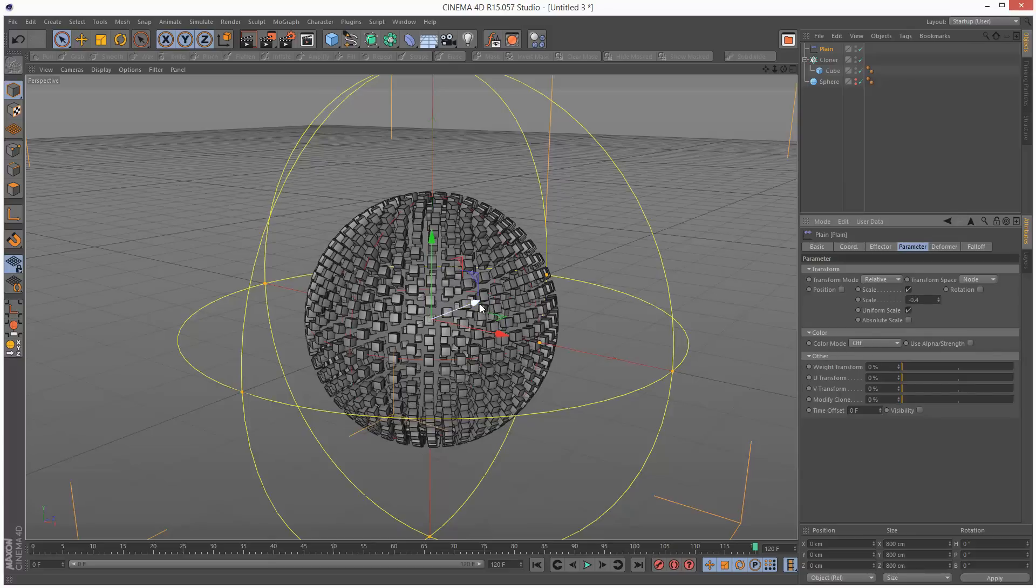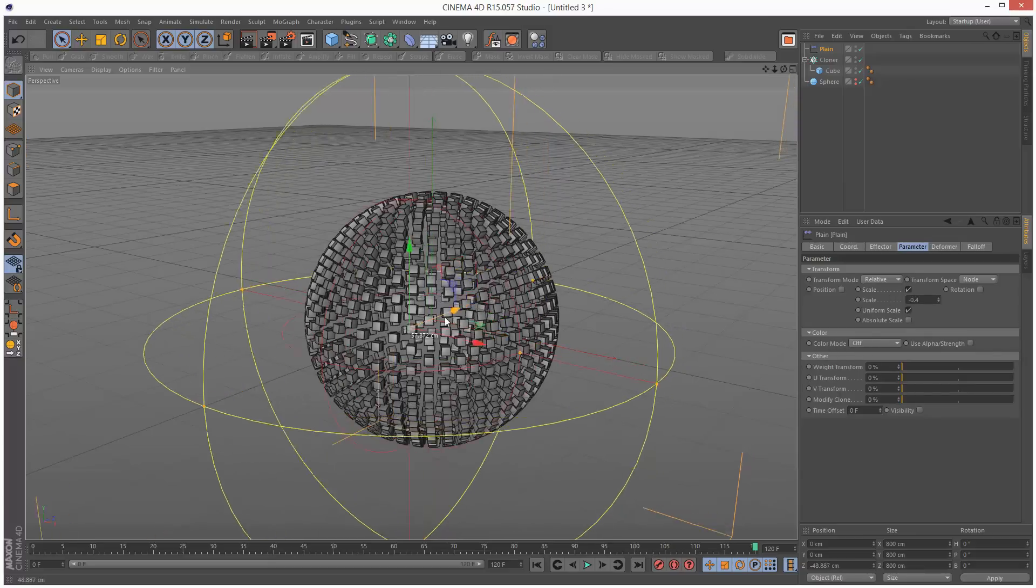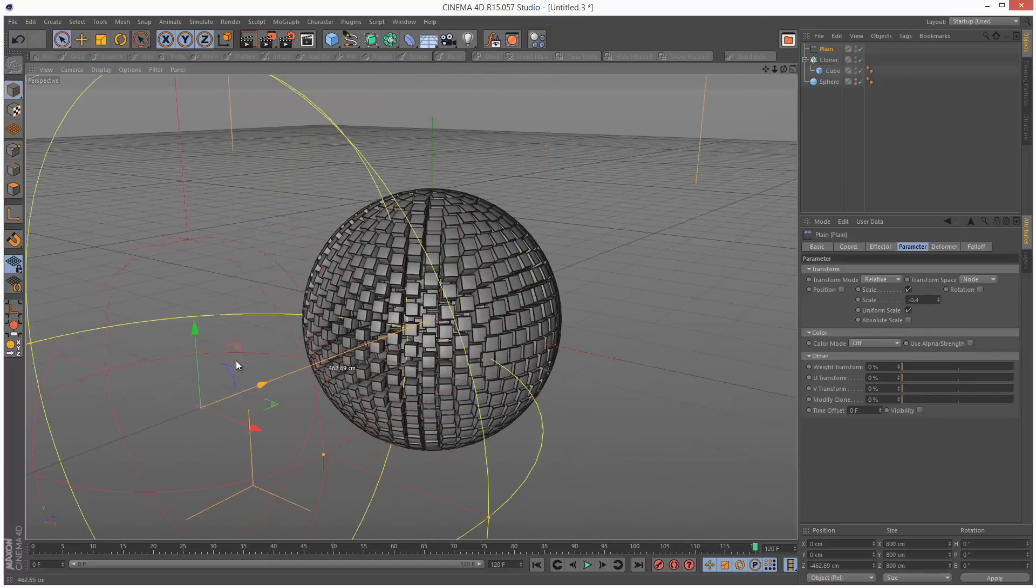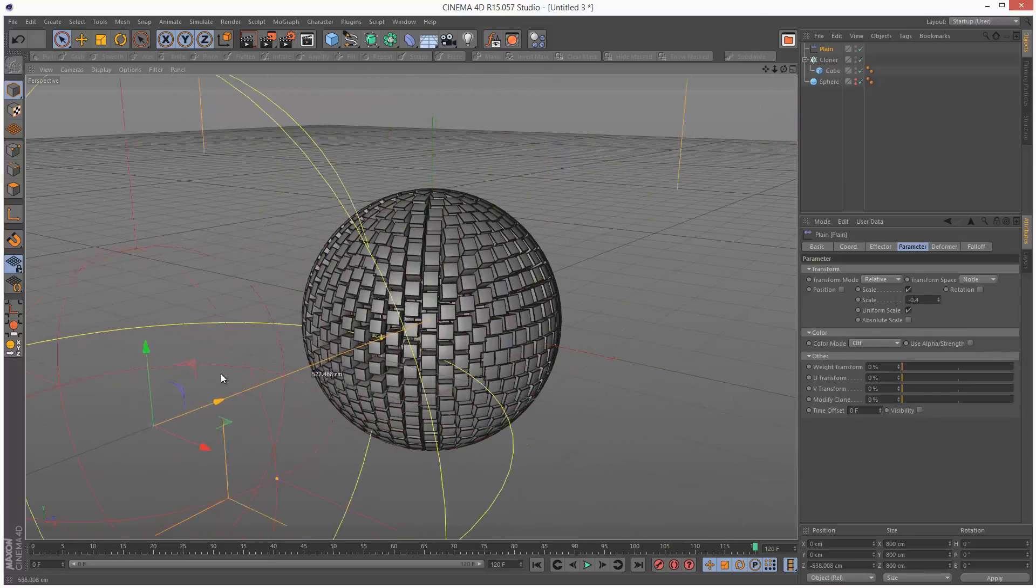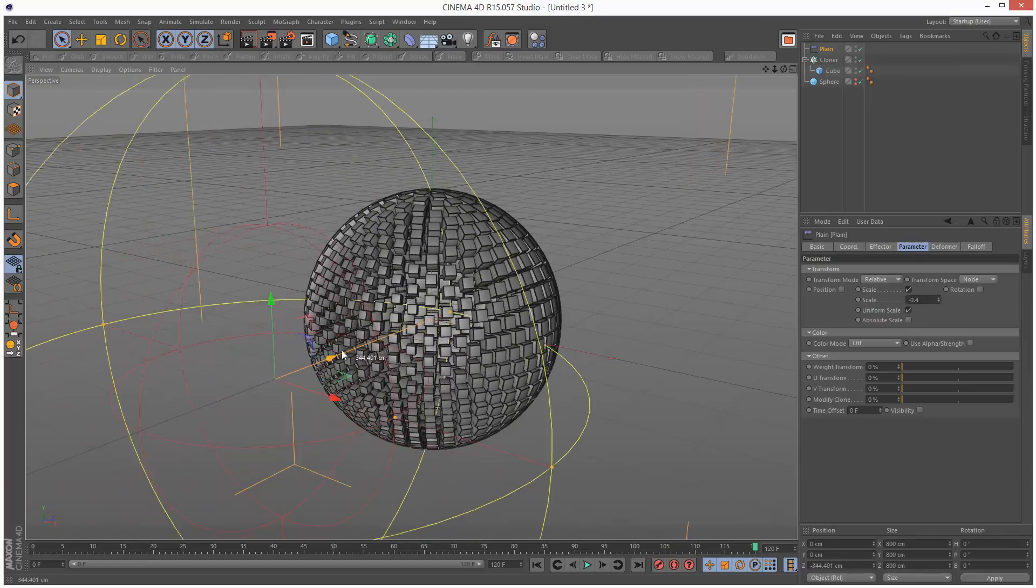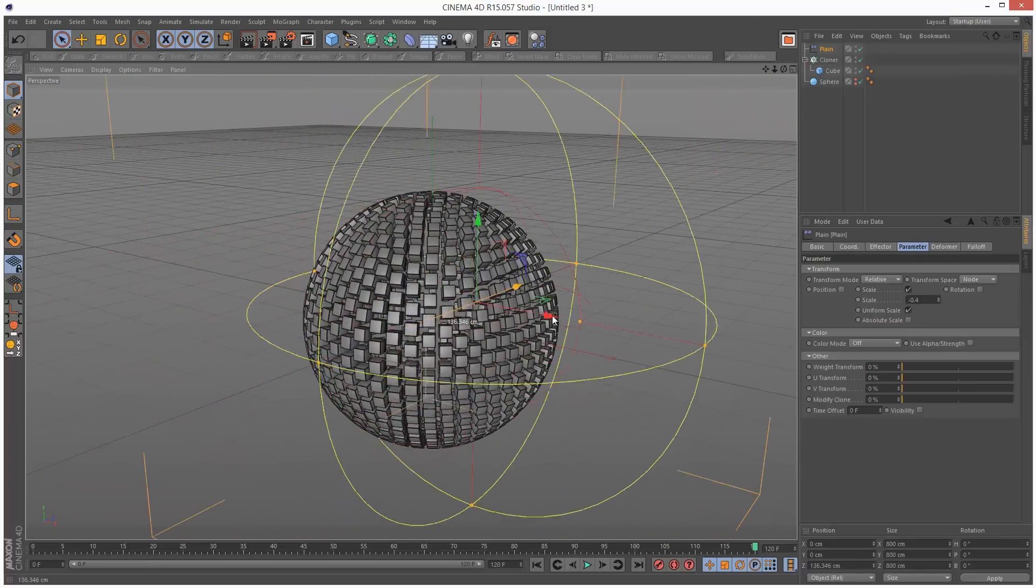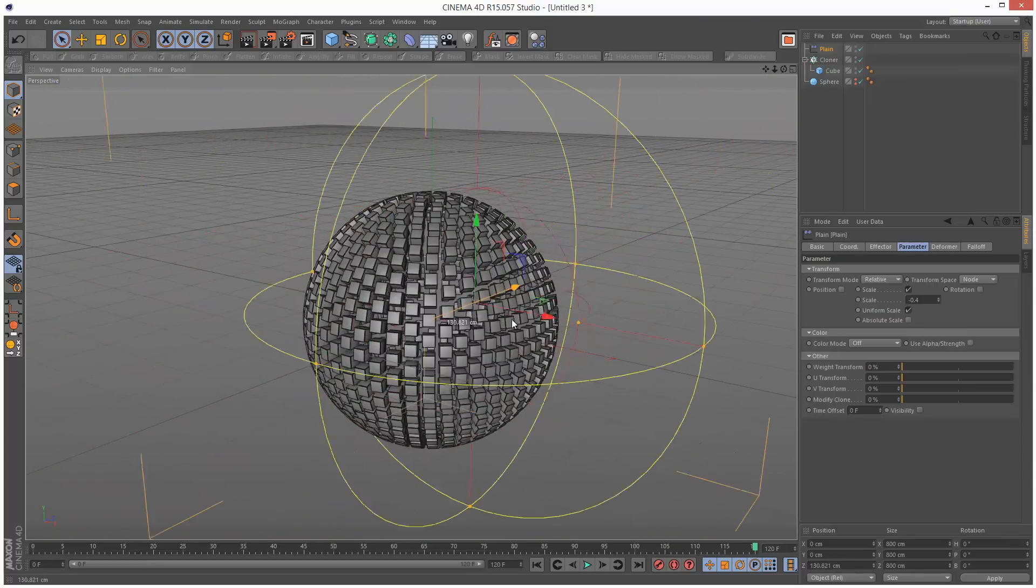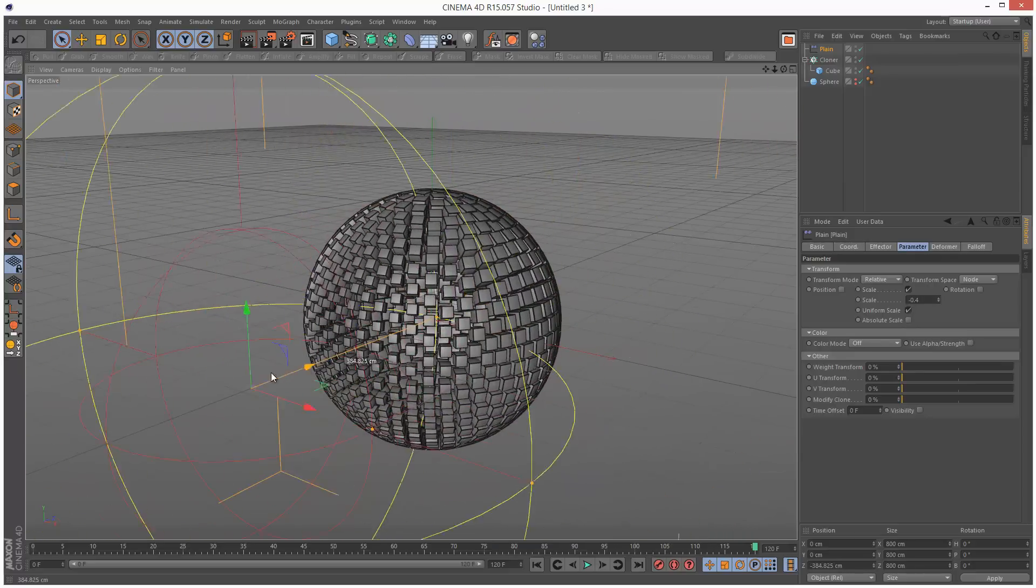If I move this effector, we can see the cubes reacting, scaling down, being influenced by this effector.